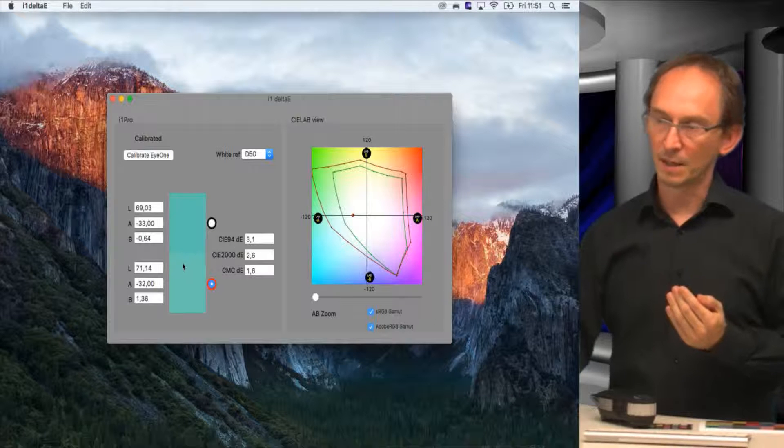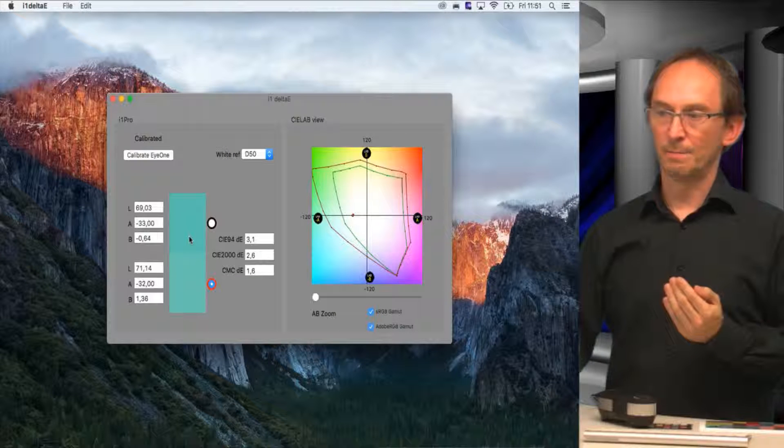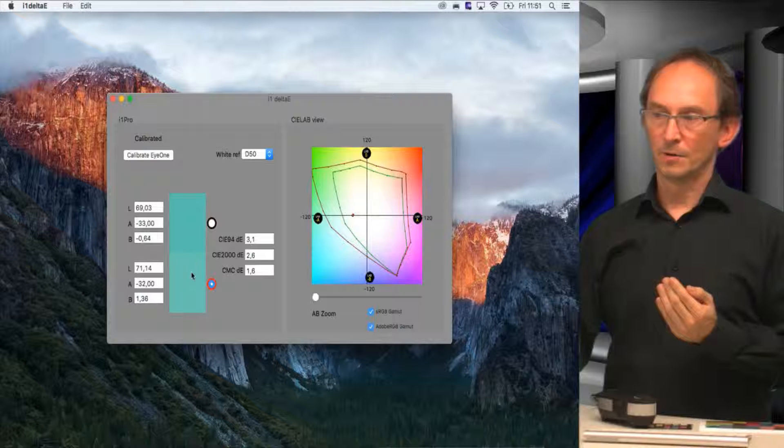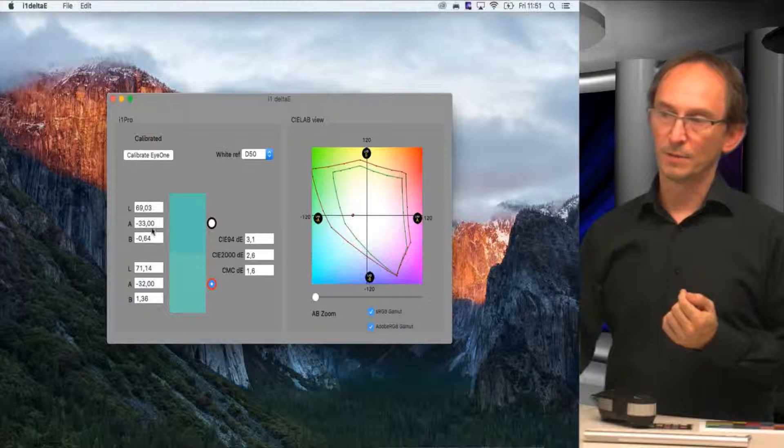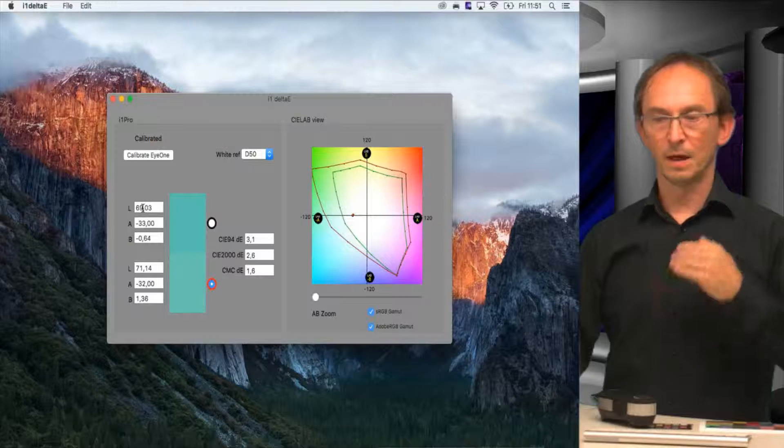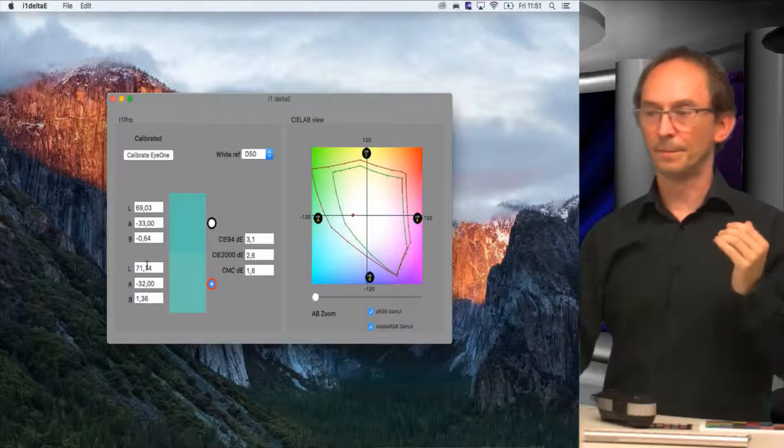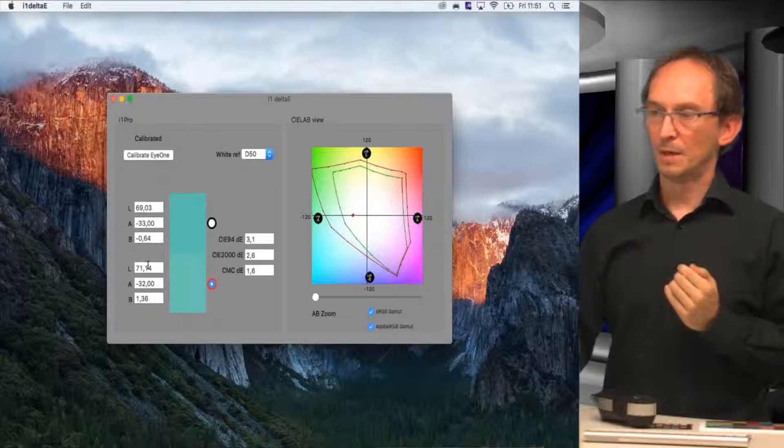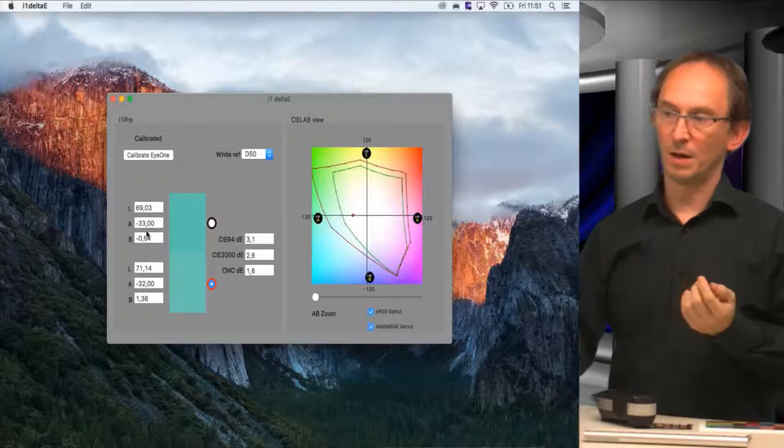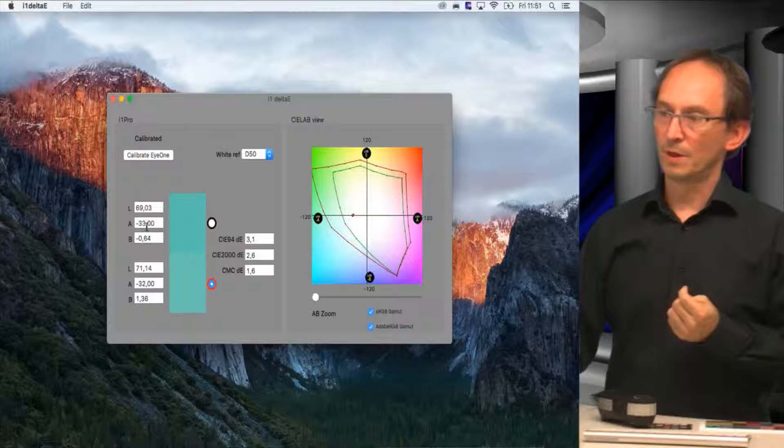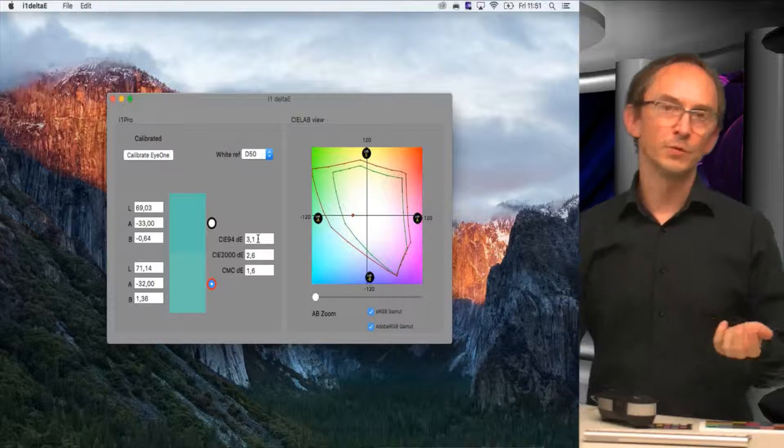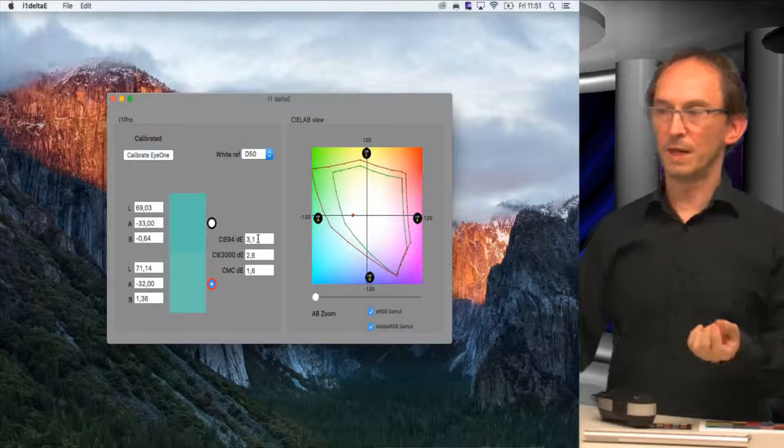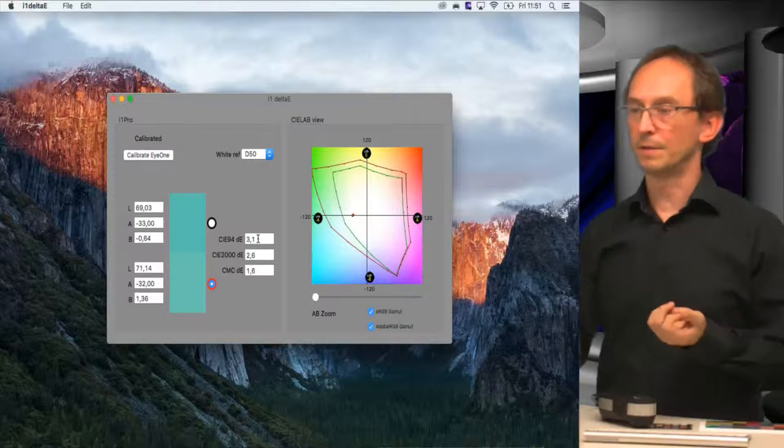You can see that this one is slightly darker than that one. You can also tell by the L value. This is lower than that one. The higher L value gives you a lighter color. It's also off a little bit, not a lot, but in total it's off by 3.1 according to the mostly used CIE 94 standard.